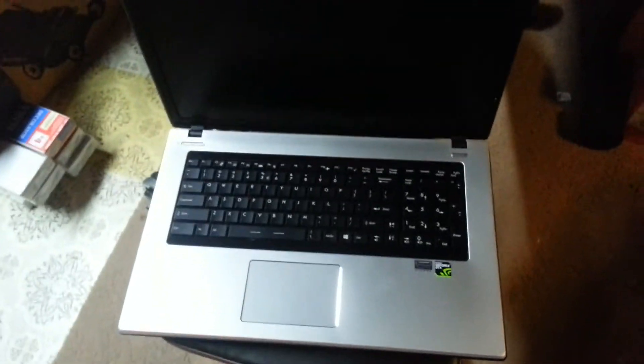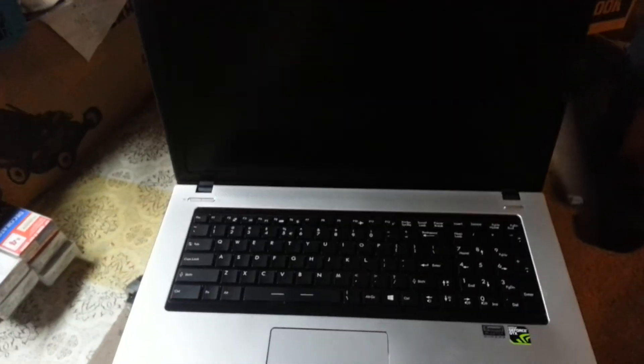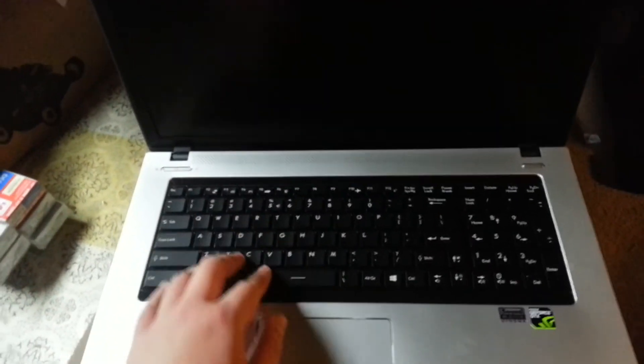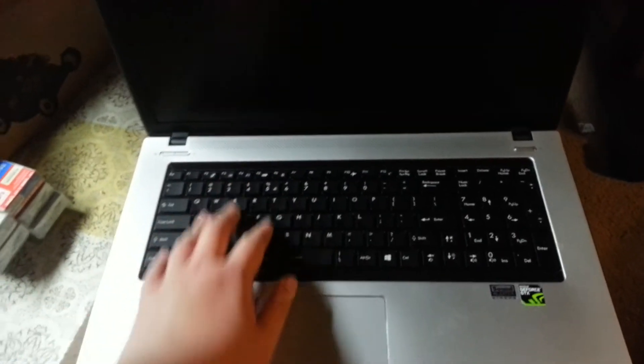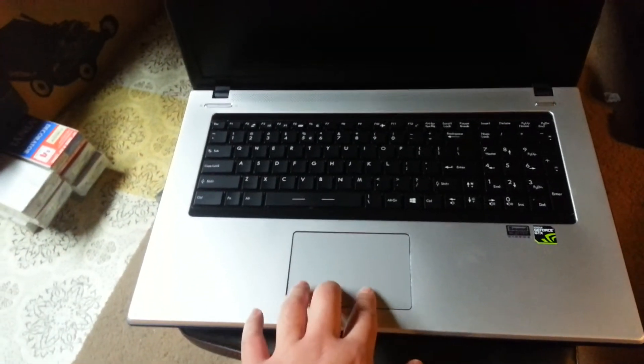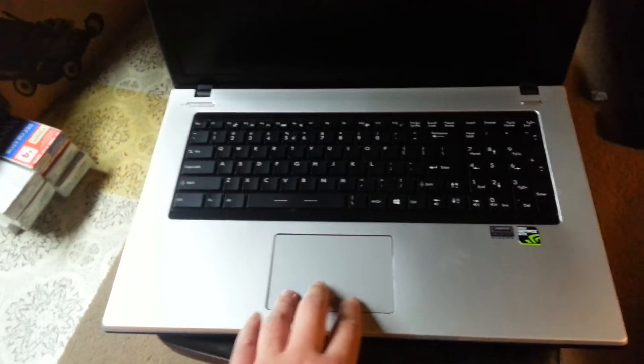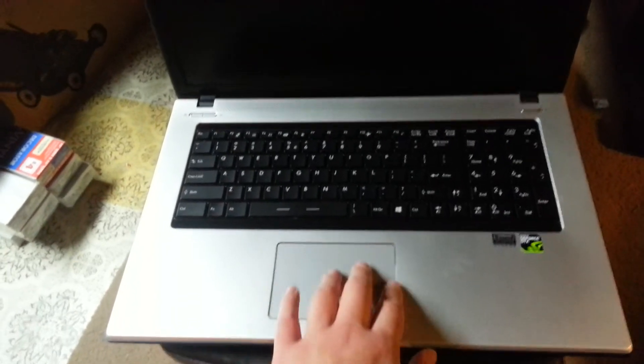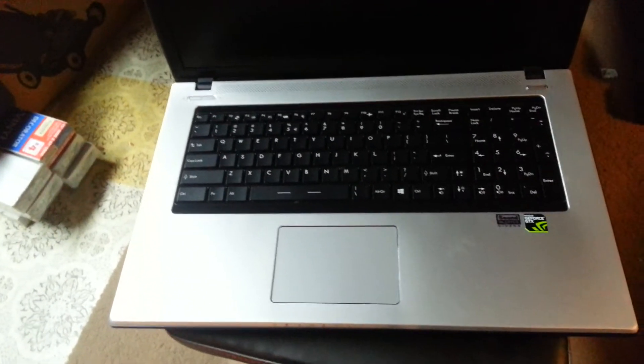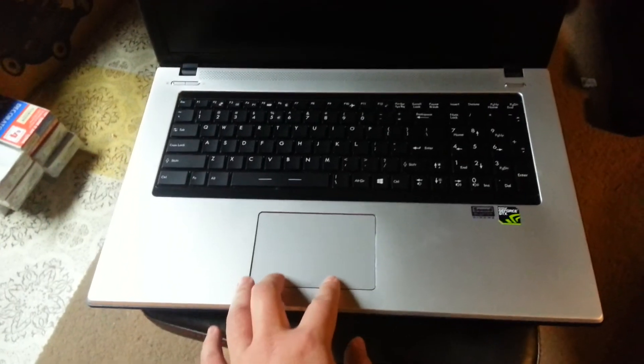And that's the laptop. It's definitely 17 inches—you can see it's pretty big. It's got a decent feeling keyboard. I think there's no physical, there's no two buttons like you would see normally